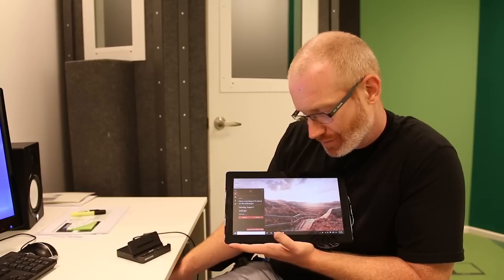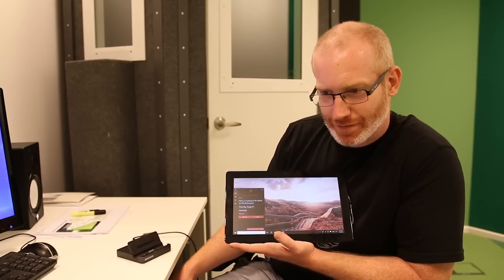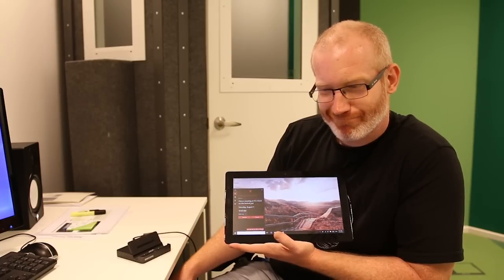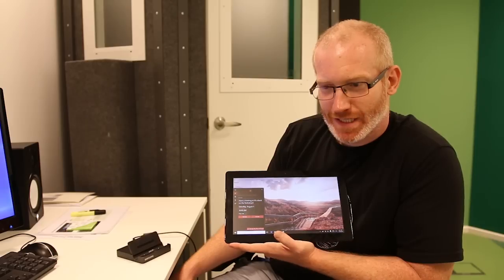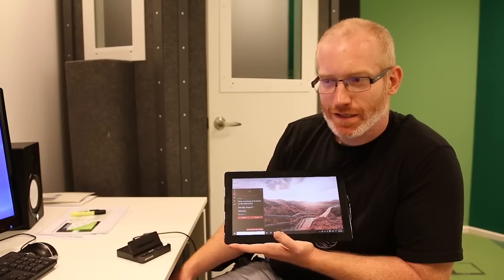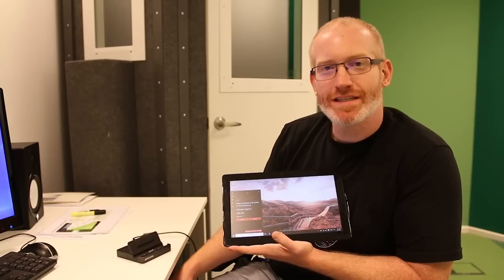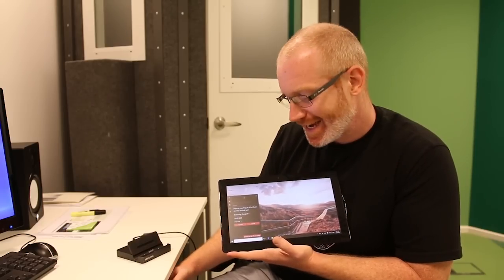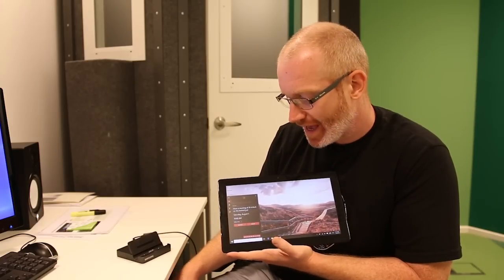Alright. I'll remind you to have a meeting at 10 o'clock on the Festival Just at 10 a.m. Saturday, August 1st. Is that good? So, a little mistake there. That sounds okay.